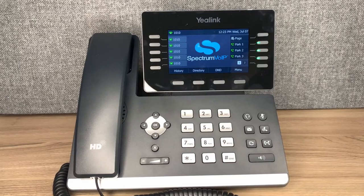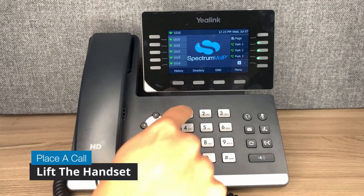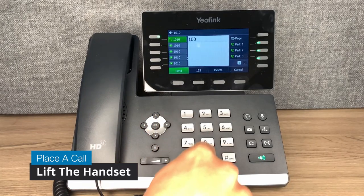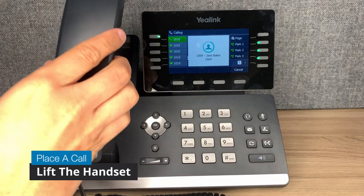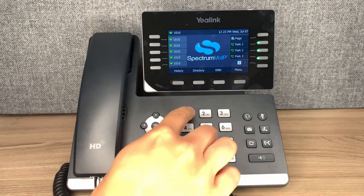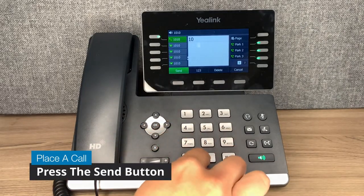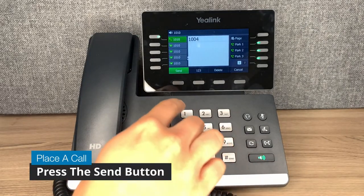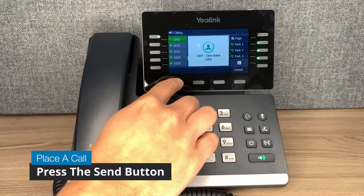To place a call, dial the number or extension, then lift the handset to place the call on handset, or dial the number and press send to place the call on speakerphone.